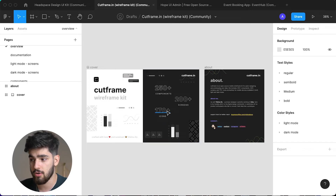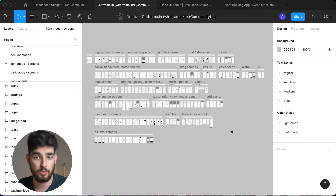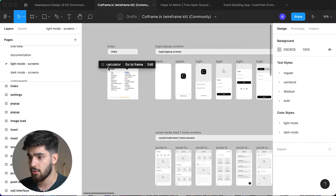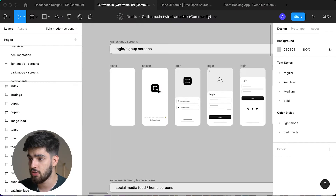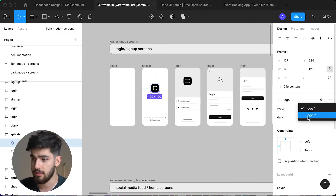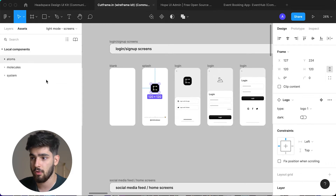Next up, let's check out cutframe.in. Cutframe is one of the biggest UI frame kits I've ever seen — it has at least 250 components, 200 screens, and 170 icons. The really cool thing about this design system is that you can pretty much use it for any app you want to build. Instead of going out and designing every single screen as a beta test or a pitch deck, you can just use this wireframe kit. If we go over to the light mode screens, you can see the vast amount of screens this person has built out. This design system also uses variants, so you can change the logo to be dark or light, or switch between the wordmark and the icon logo.